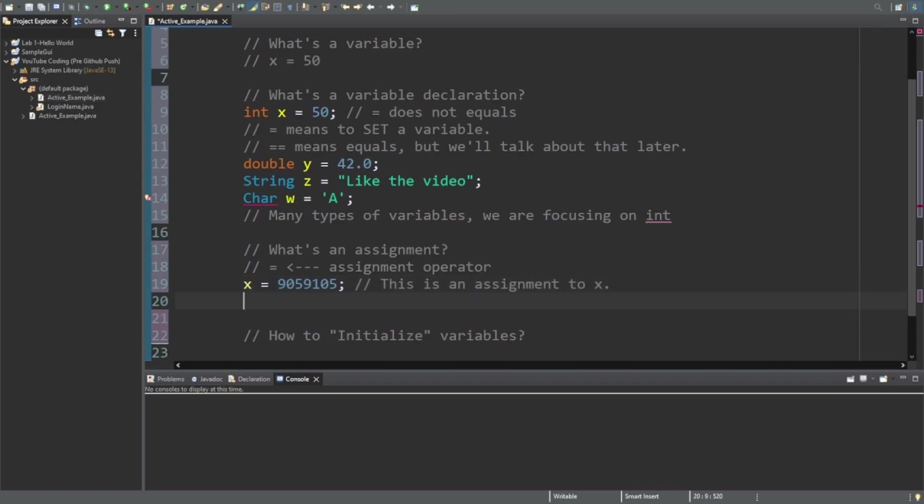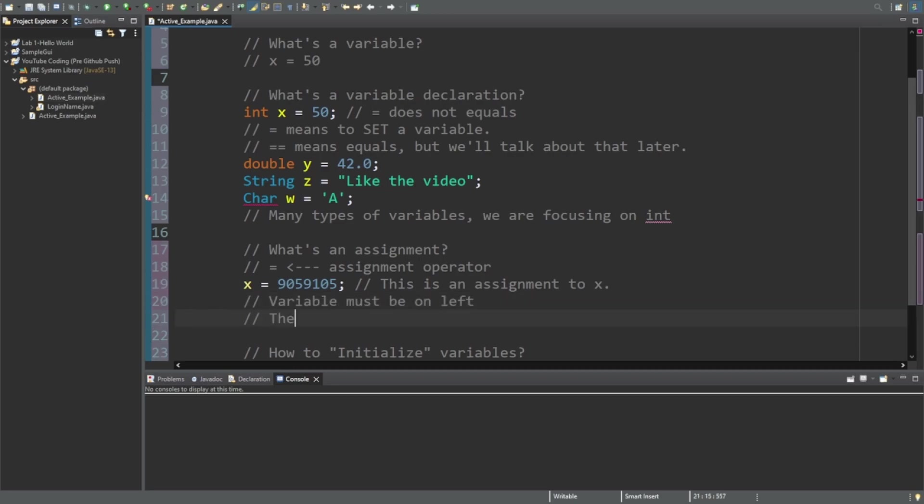What's important to note is that the variable must be on the left. The assignment must be on right, in this case the numbers.